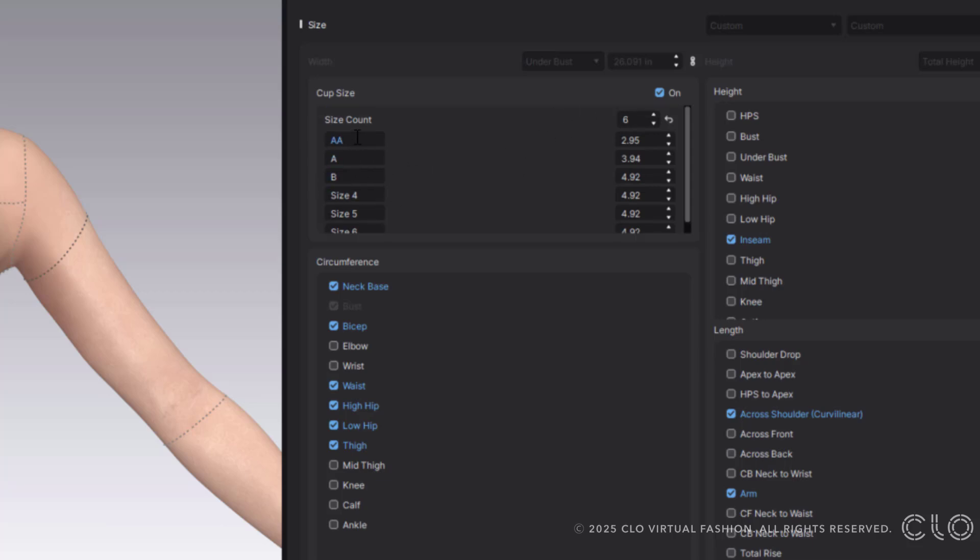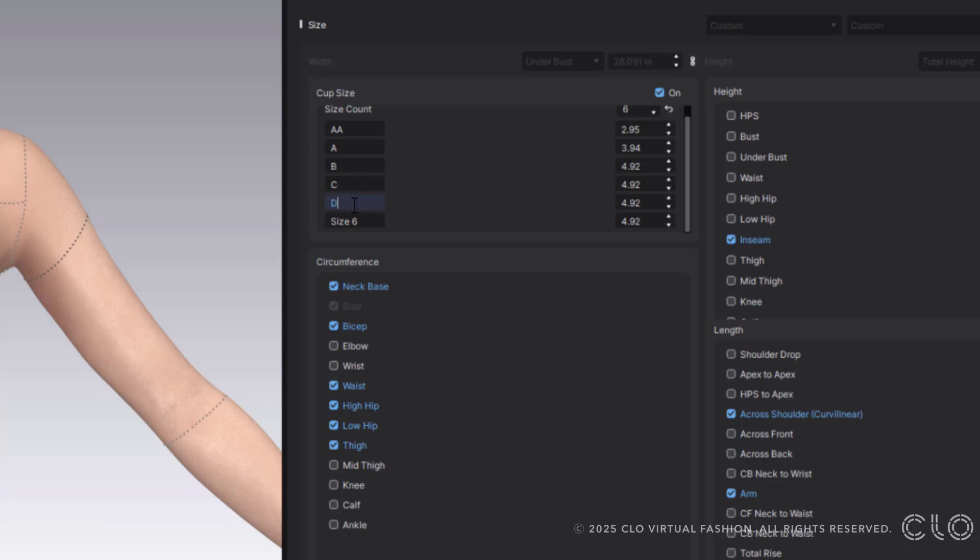These are the options we have. Once I've changed around my options though, you will see that now it says size four, size five, size six. So you will then be able to go in and say like B, C, D, double D.